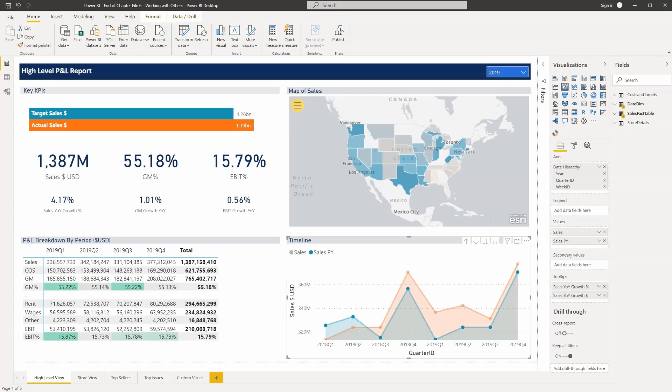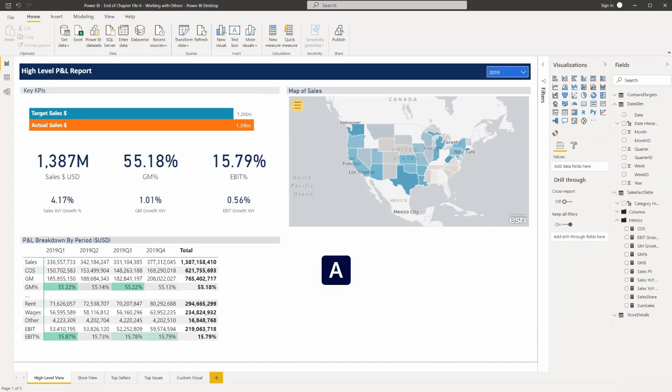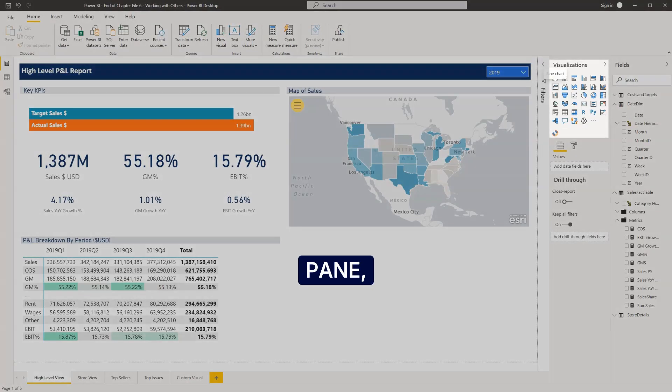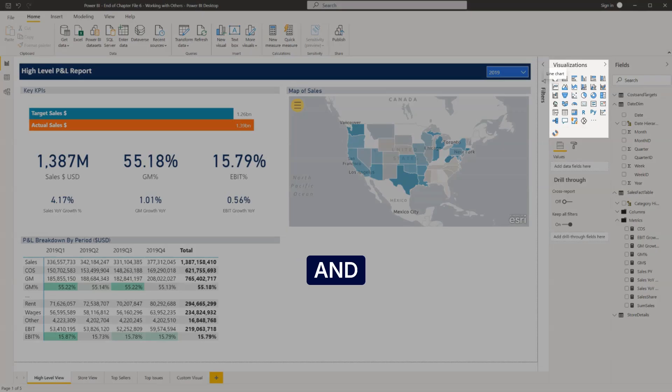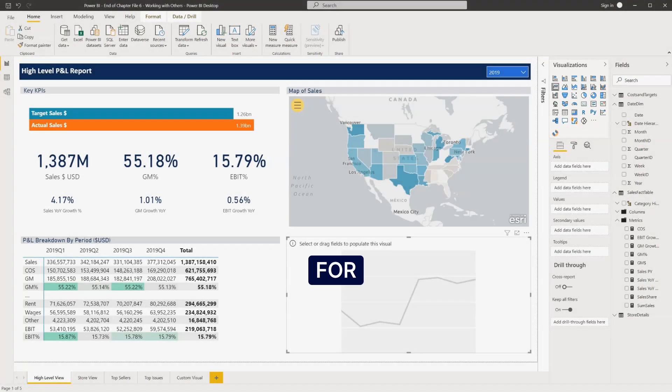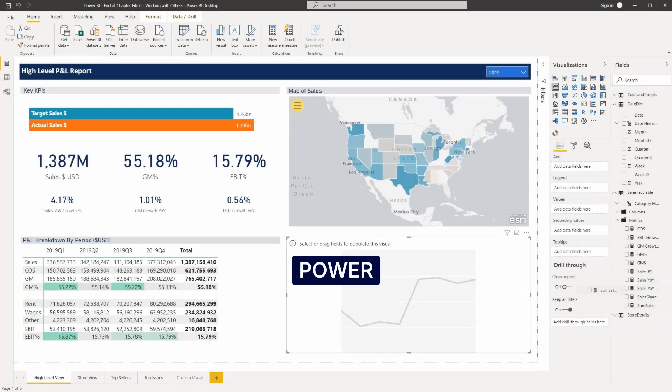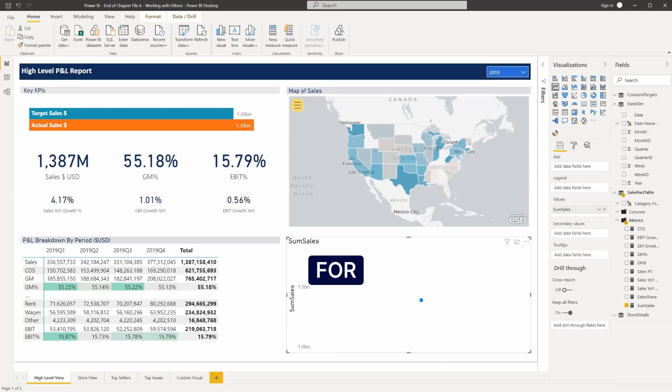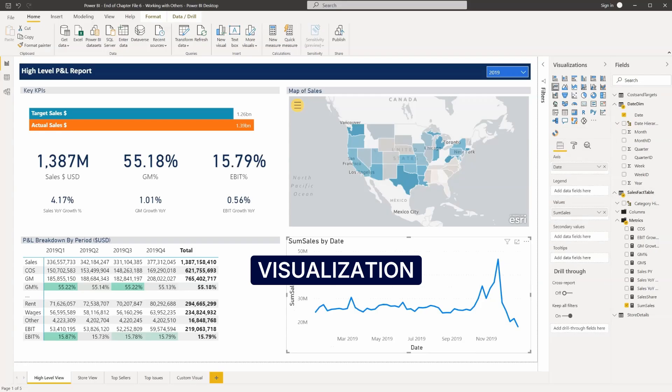In Power BI, selecting a chart type is easy. We simply choose the chart type from the visuals pane, and we're then prompted for the data that we want to include. Check out Beda's Power BI Fundamentals course for more information on how to use the world's most widely adopted visualization tool.